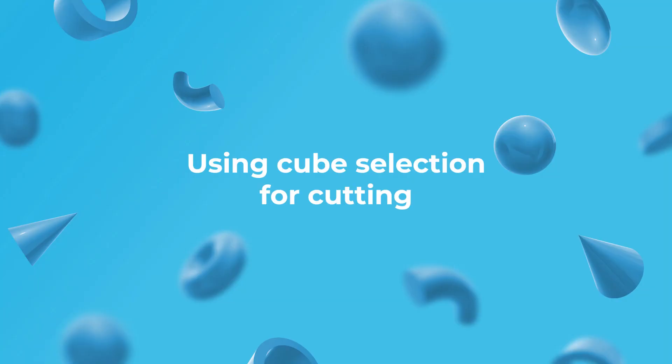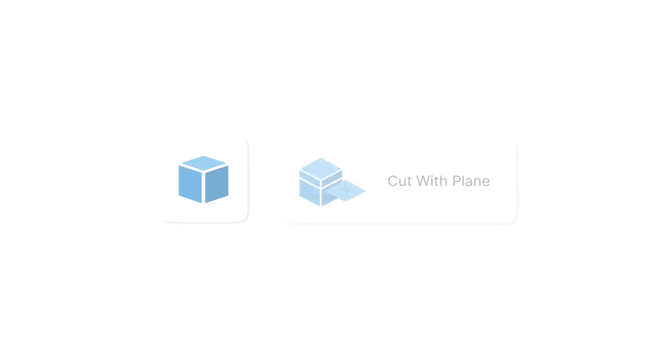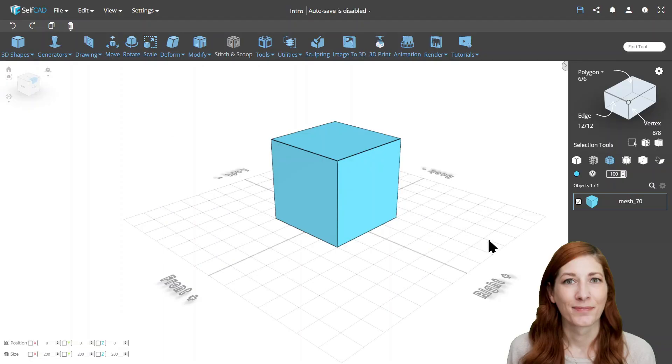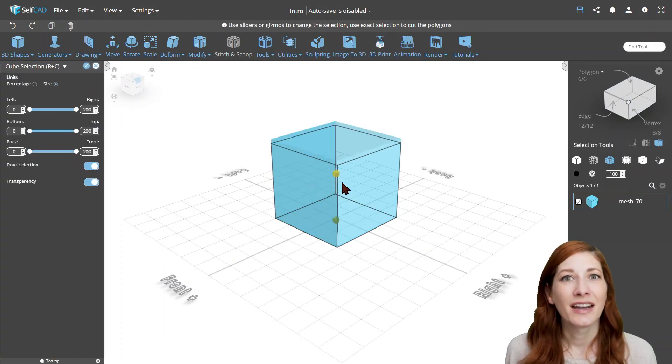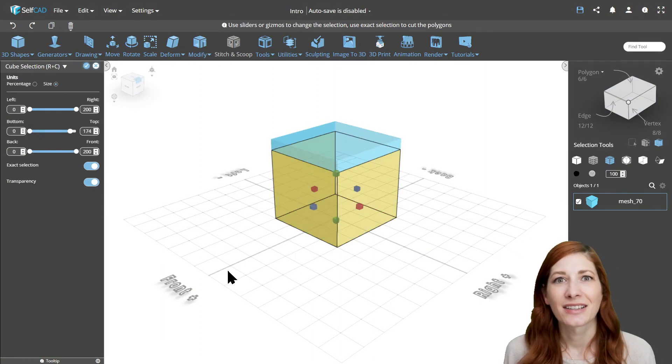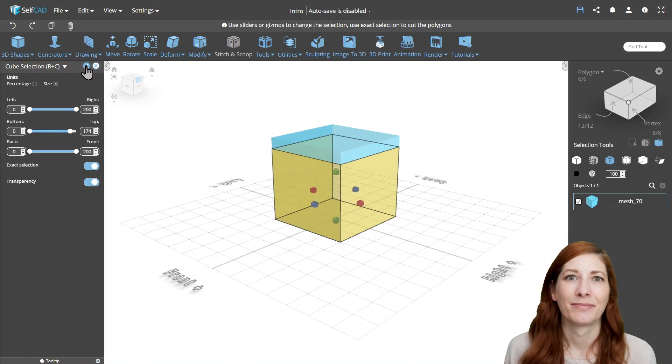Using Cube Selection for Cutting. Another great option for cutting multiple faces at once are the plain cutting tools, and we have two of them in SelfCAD. The first of them is the Cube Selection with Enabled Exact Selection.